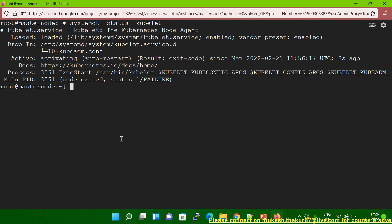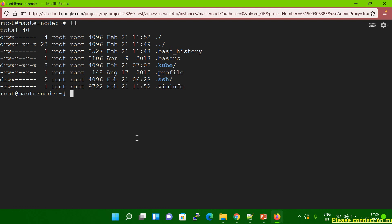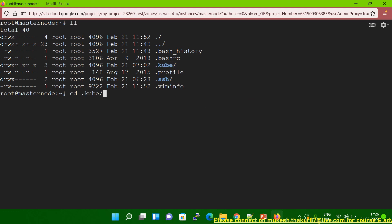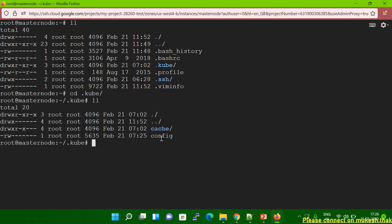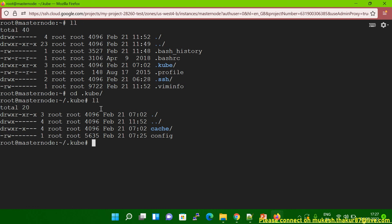So why is it happening? You have to check a few things. First, you have to check inside your home directory whether the .kube directory is available or not. If it's available, go inside that directory and check that the config file is available. You can see the config file is also available. Then you have to check the permissions — owner and group. In my case, owner and group are also correct, so everything looks okay.